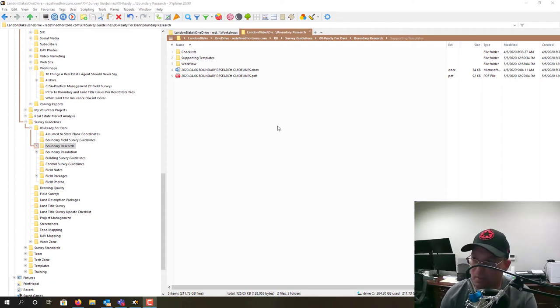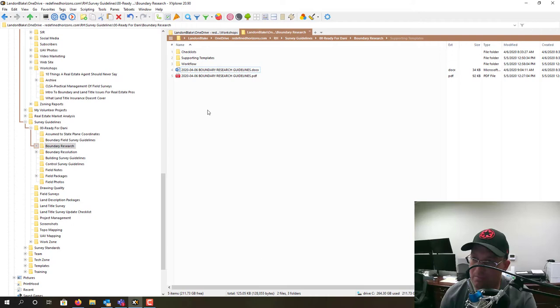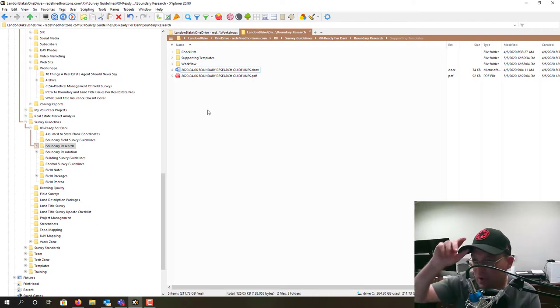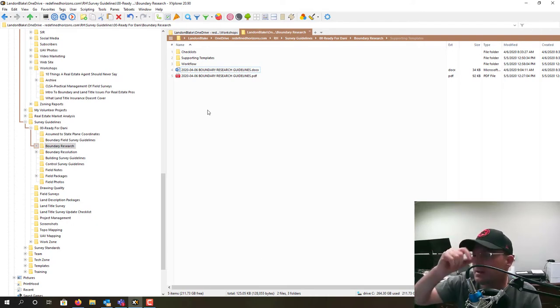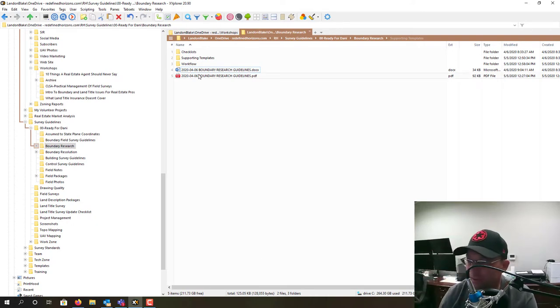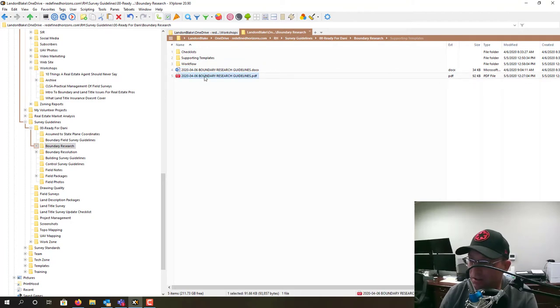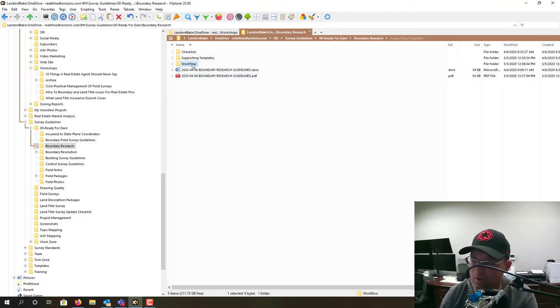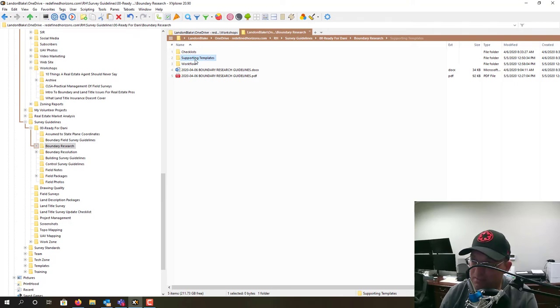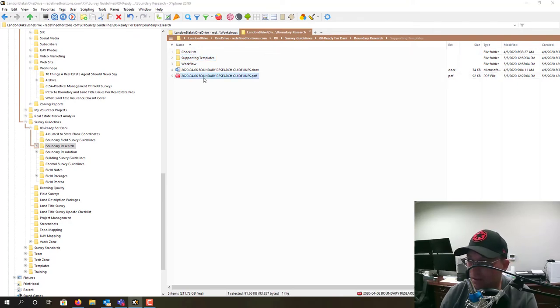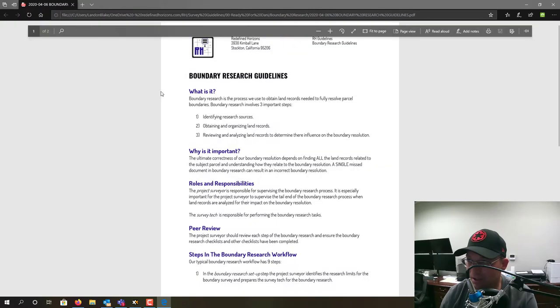What I want to show you first is what makes up a typical guideline for us here at Redefined Horizons. The first part is always the written guidelines, then we sometimes will have a workflow, and then we'll at times have templates and checklists.